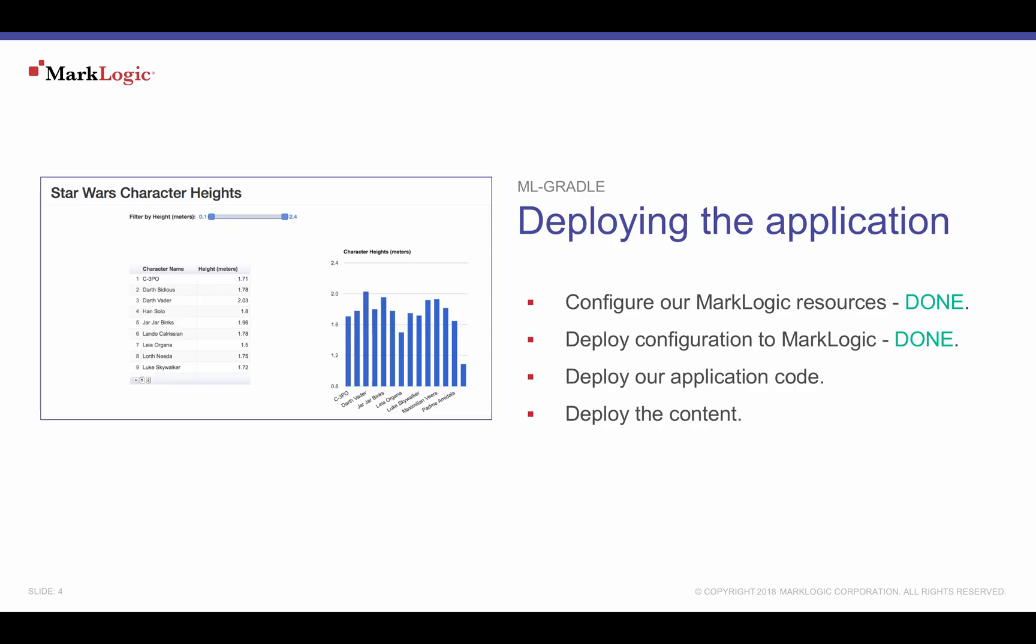In the previous video of the MLGradle series, we created a MarkLogic database, application server, and other configurations for our Star Wars application. In this episode, we will use MLGradle tasks to deploy our application code and database content.